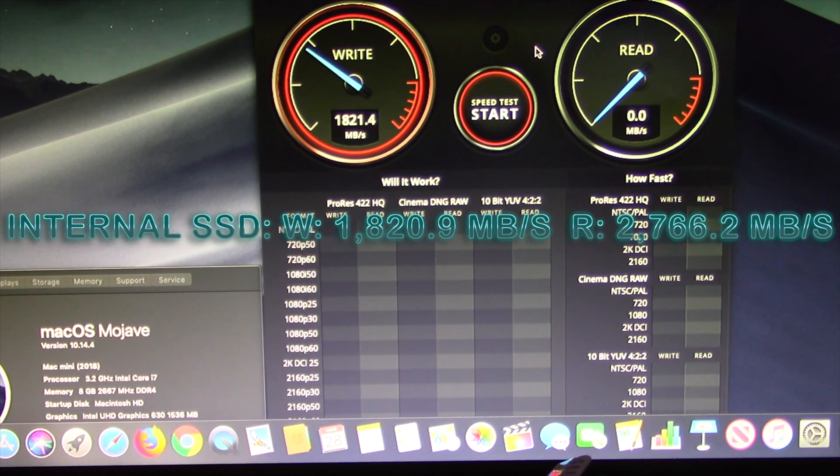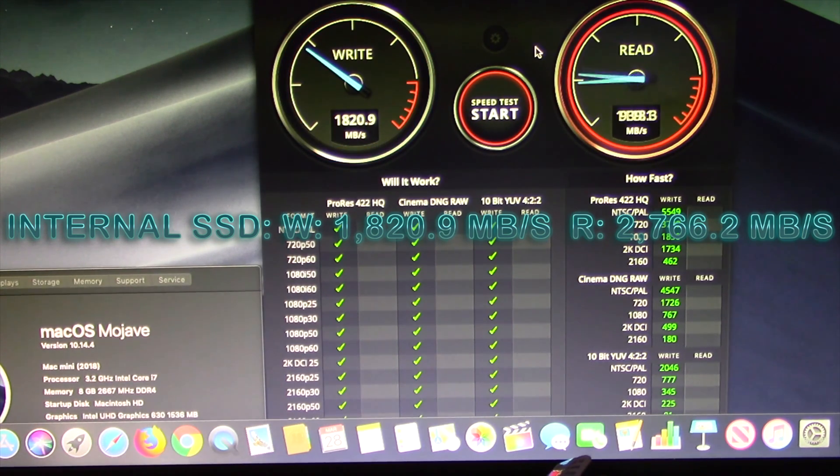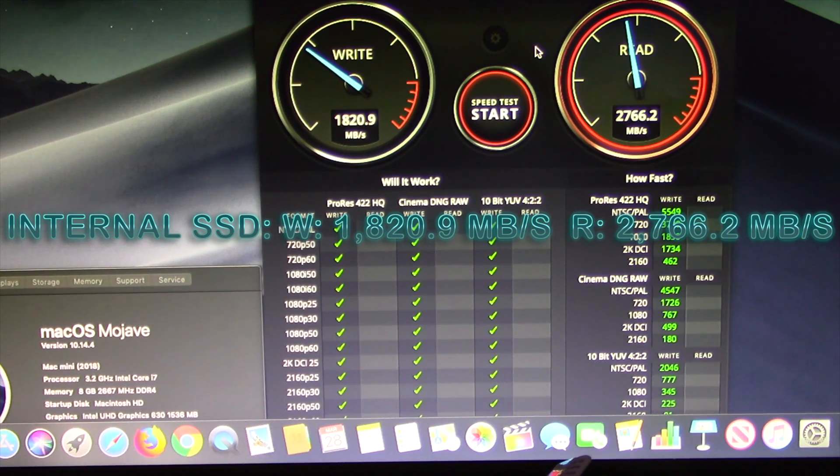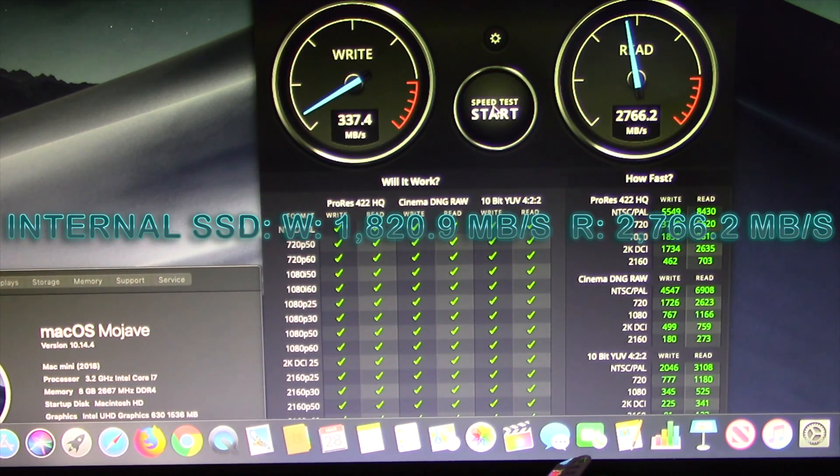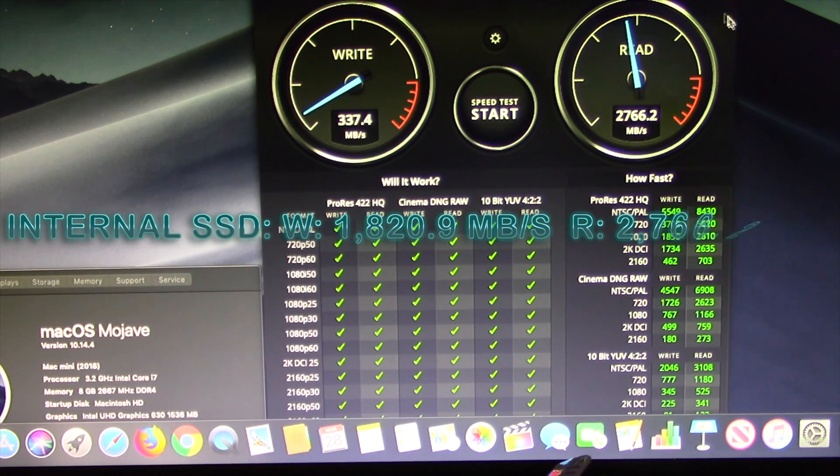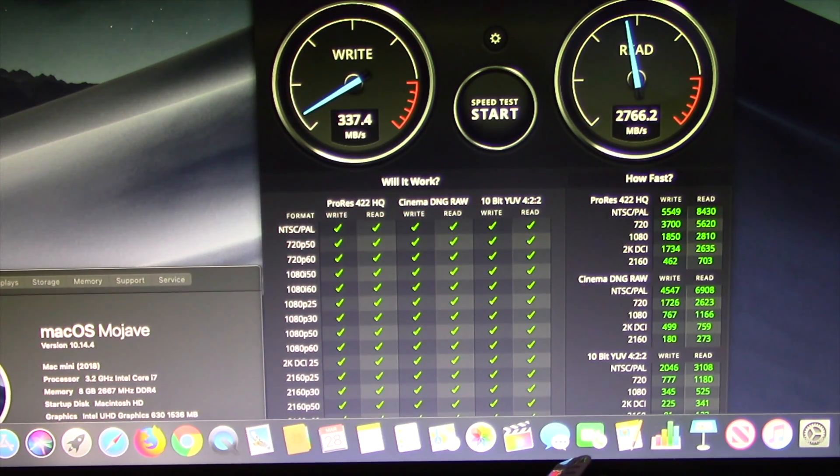The internal SSD with Mac OS Mojave installed gave the following results: Write: 1820.9 MB per second. Read: